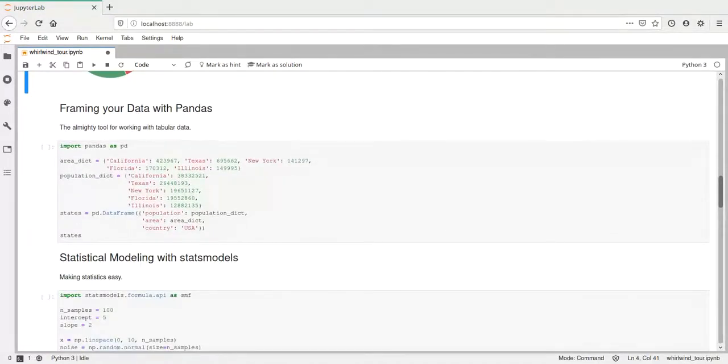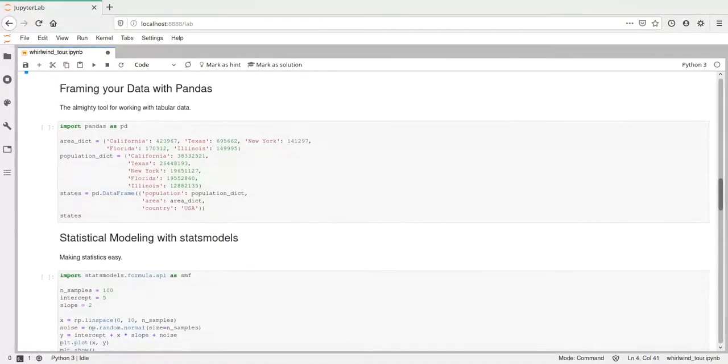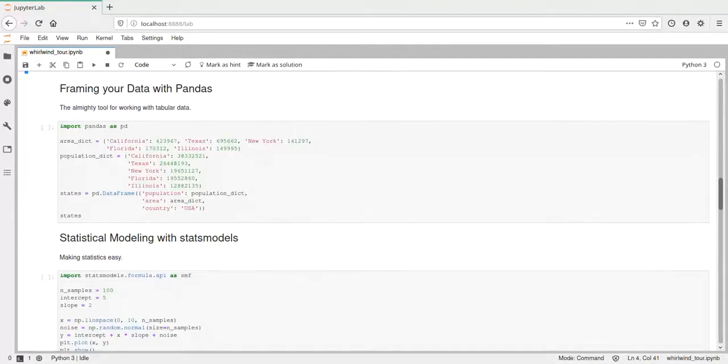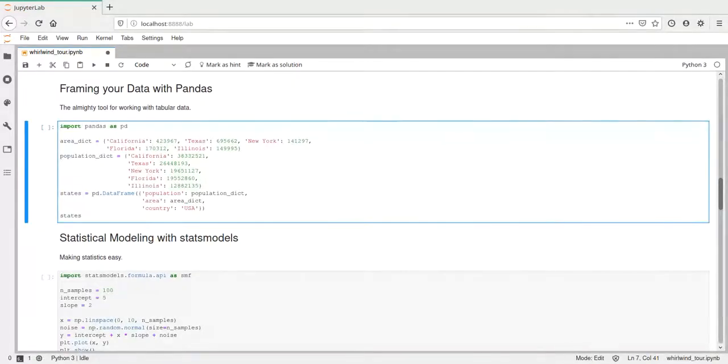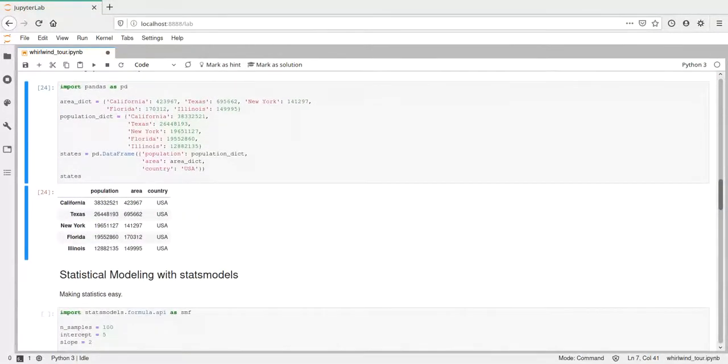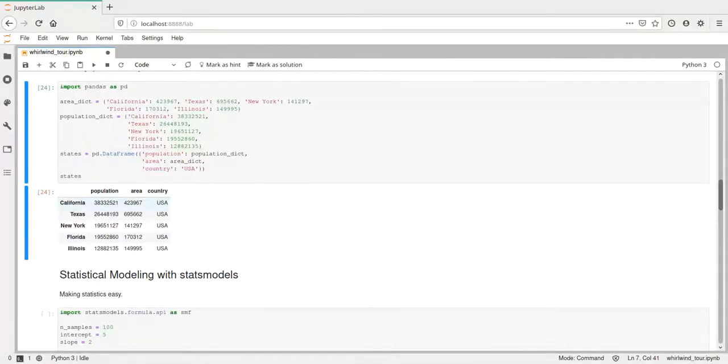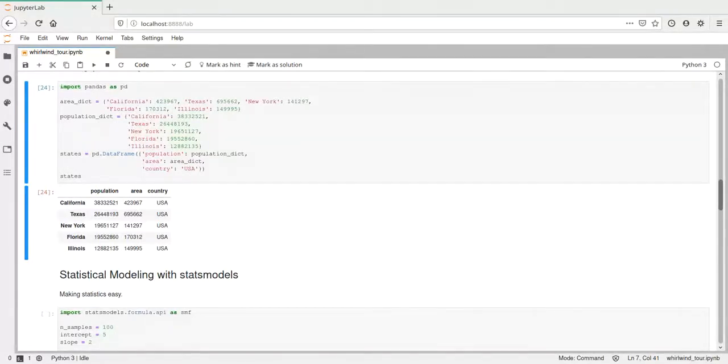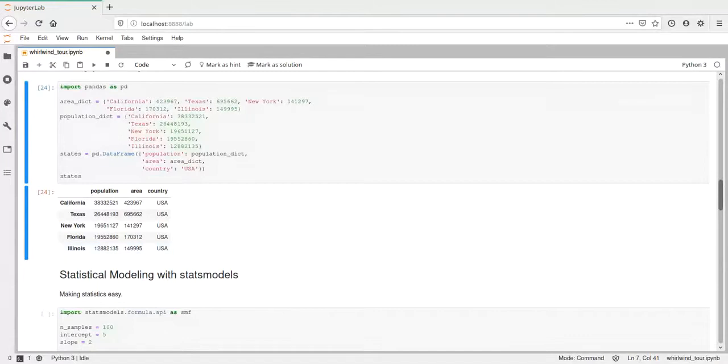Then here we have an example for pandas. Pandas, as I said before in another video, is a library used for tabular data. Here we have a simple example of some states in the USA. If we execute, we get this table of states together with the population, the area, and the country. This data frame could now be used to process this data or compute certain values on it, like the average population over the states or the total area of all the states. That would be very easy using pandas.